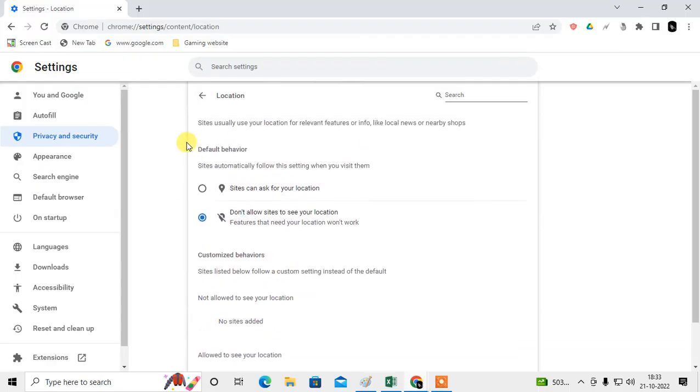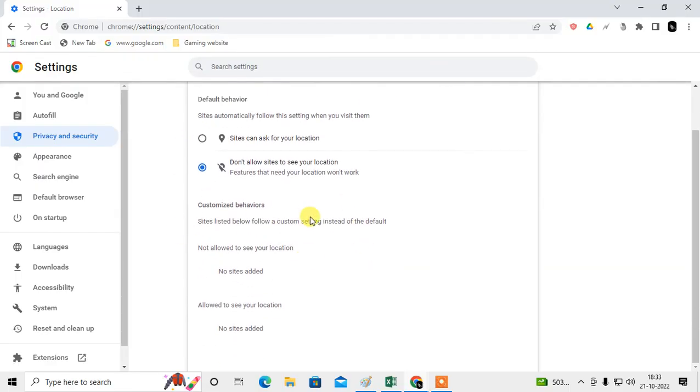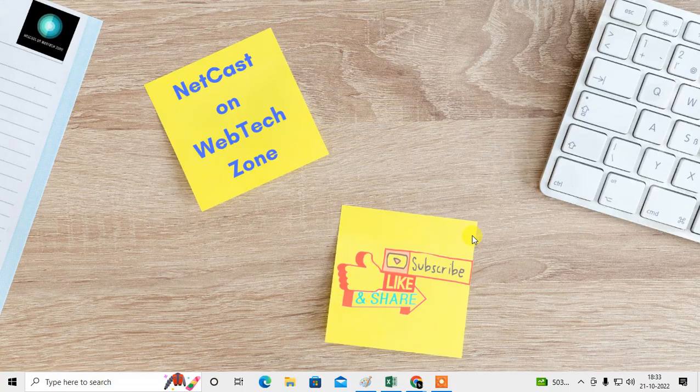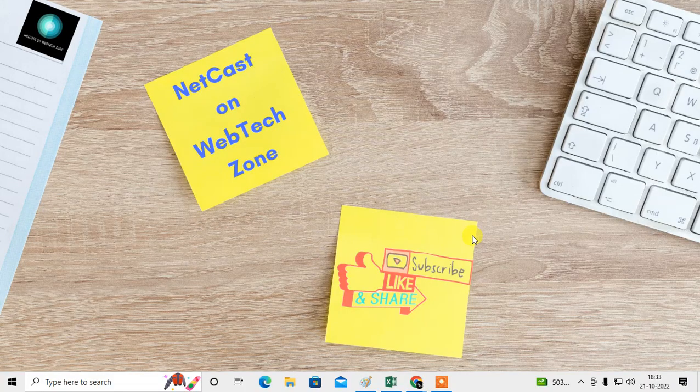And you can allow the permission on the Chrome browser to any website. So I hope you like this video, please subscribe, thank you.